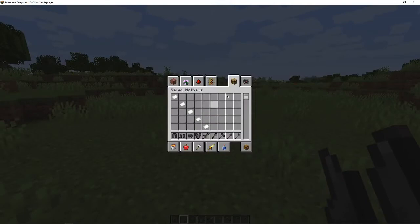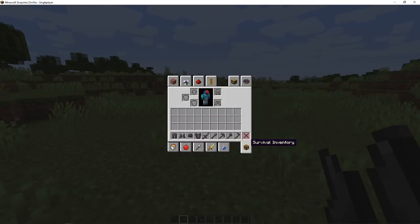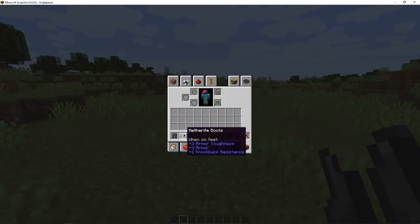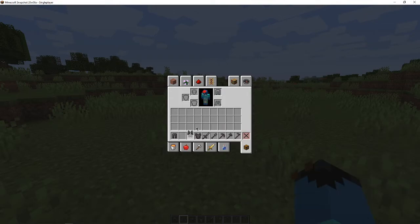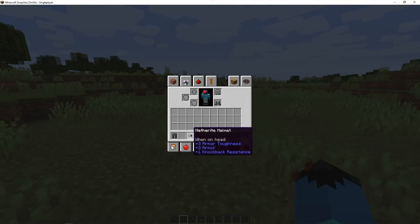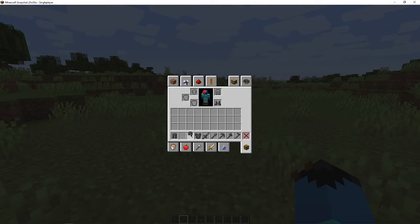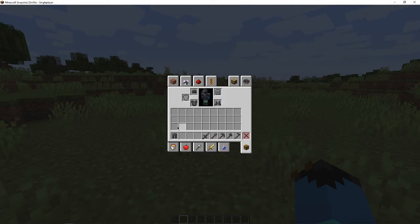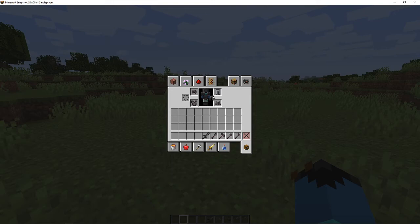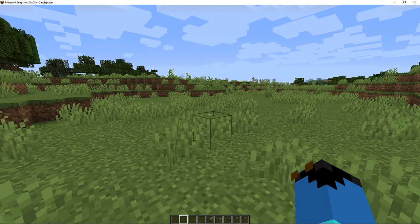Some Netherite boots. Put those on. Netherite helmet. A chest plate. And some leggings. Let's see what this looks like.